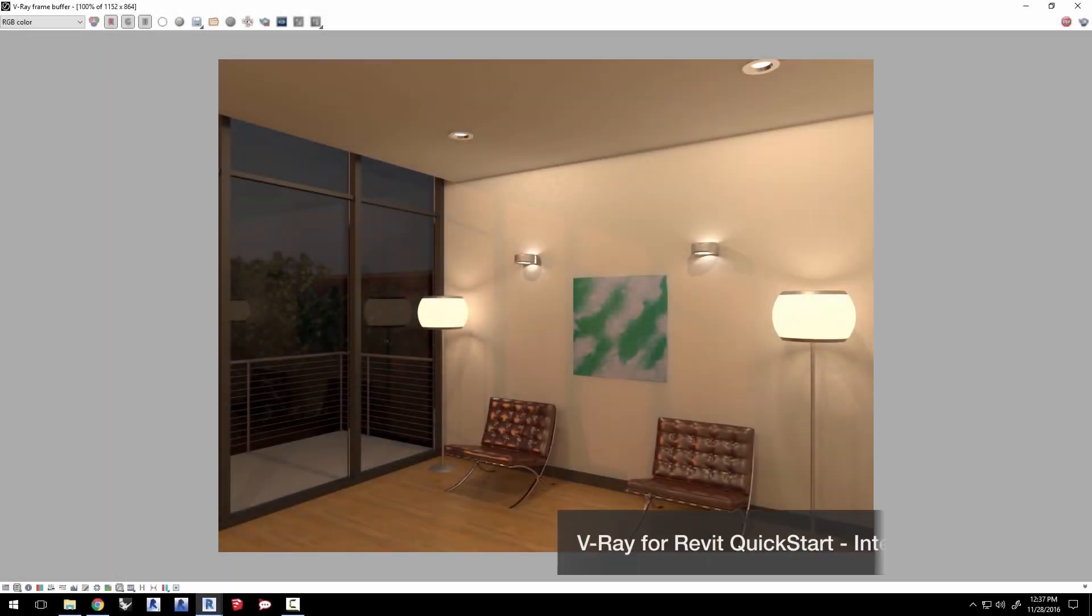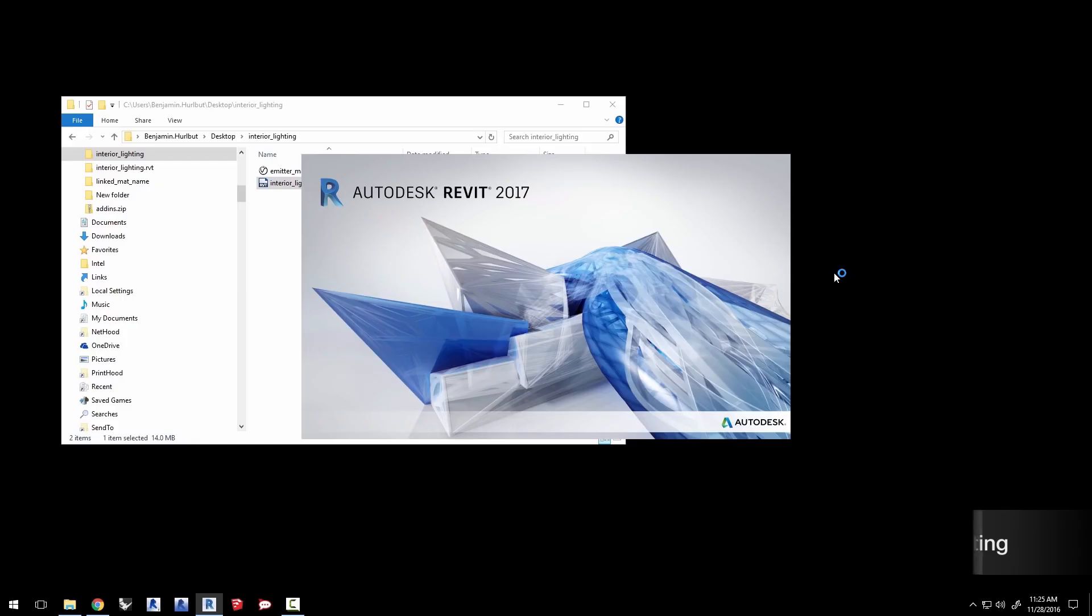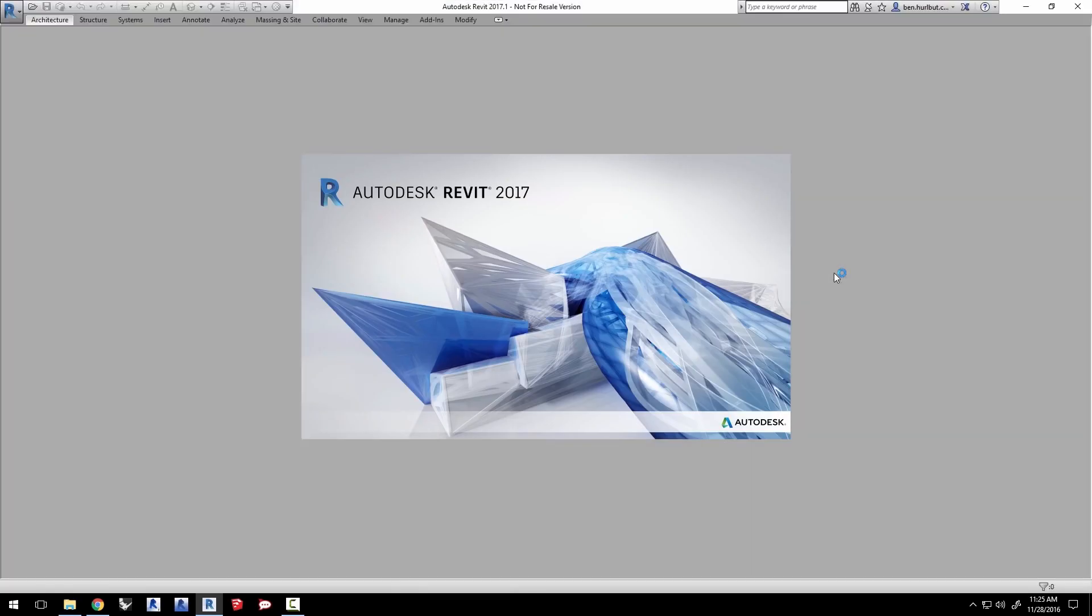Hi, and welcome to the introduction to interior lighting quick start video for V-Ray for Revit. In this video, we'll go over lighting techniques for interior spaces. Okay, let's get started.